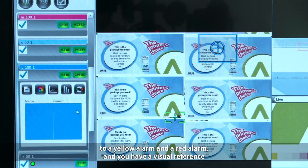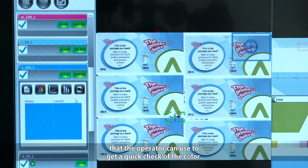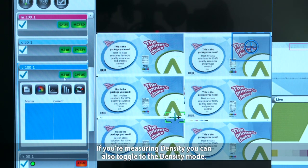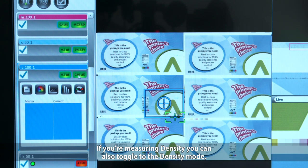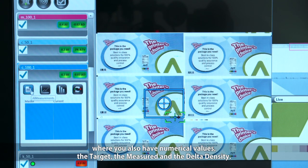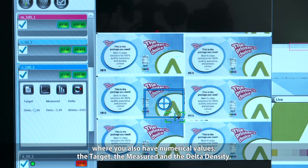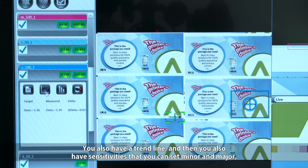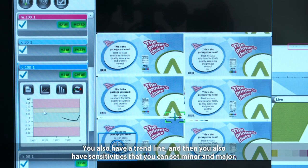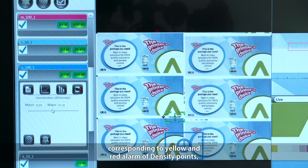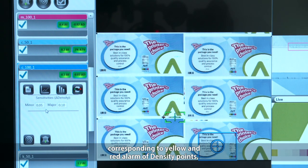You also have a visual reference that the operator can use to get a quick check of the color. If you're measuring density, you can toggle to the density mode where you have numerical values — a target, a measured value, and the delta density. You also have a trend line, and you can set sensitivities for minor and major alarms corresponding to yellow and red alarm density points.